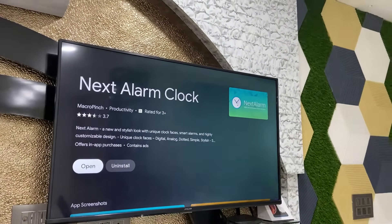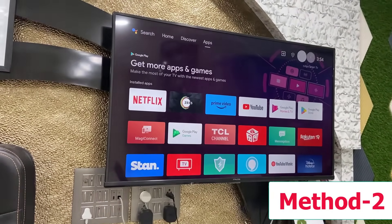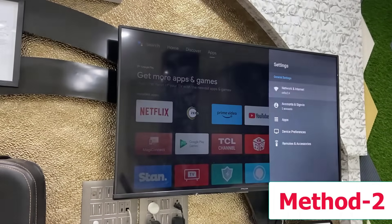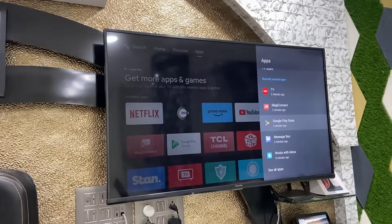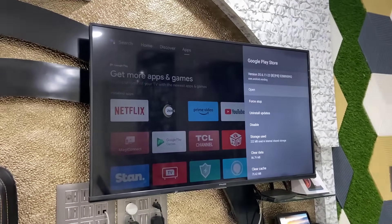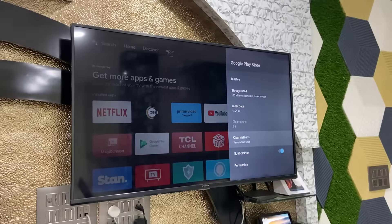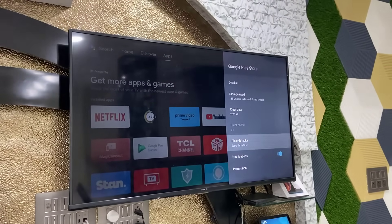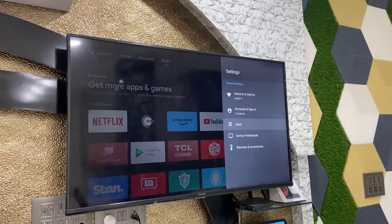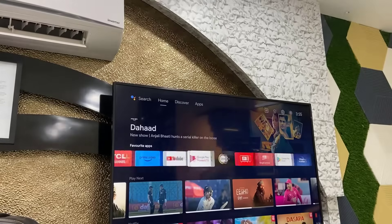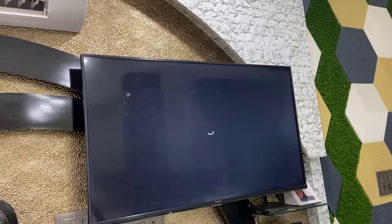If this doesn't work, then the second option is go to your Settings, then select Apps, and select Google Play Store. Now click on 'Clear Data' and 'Clear Cache'. Clear the data and cache of Google Play Store on your Android Smart TV. After this, close everything, open the Google Play Store again, search for your app, and try to install it. This is the second method to fix the 'app can't install' error in your Smart TV.